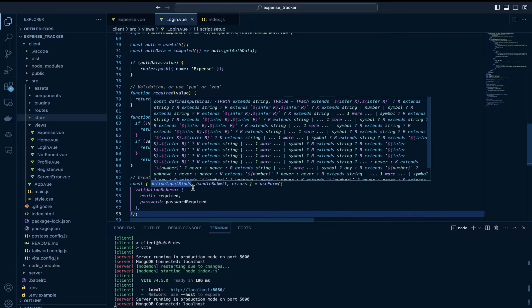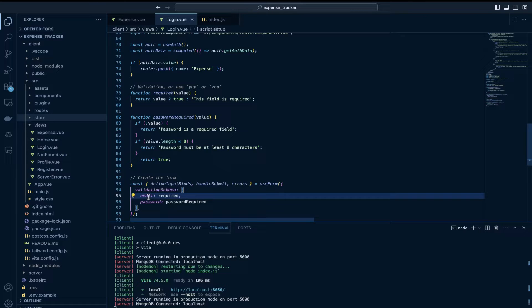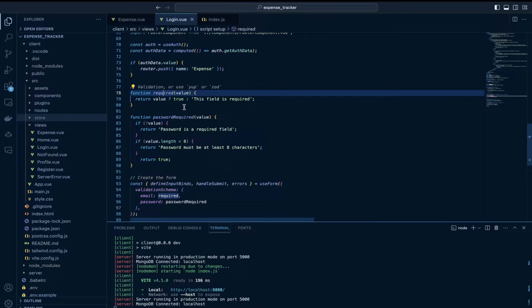The validation schema is an object which contains keys as the fields and the values would be the functions which validate the values of the corresponding fields. For example, I have defined this required function. It simply checks if there is a value in this field or not.